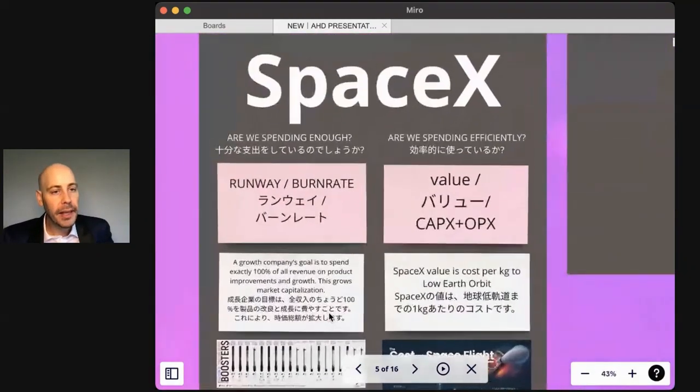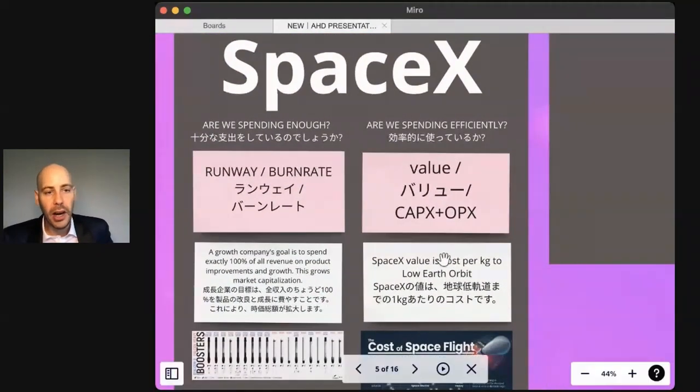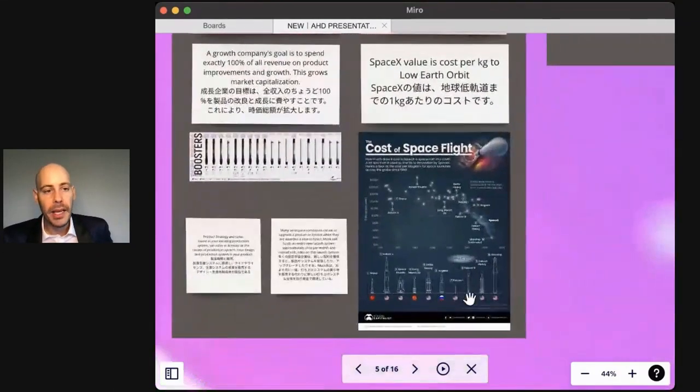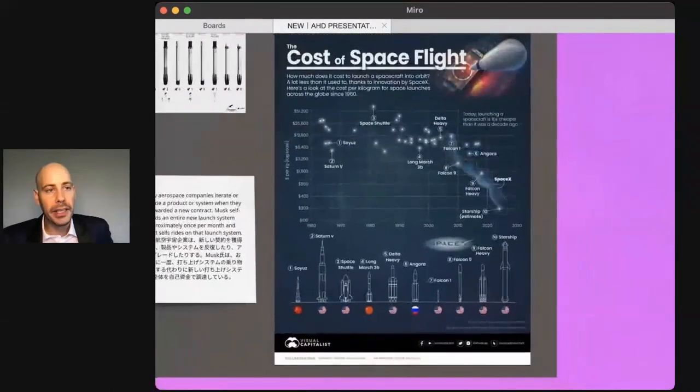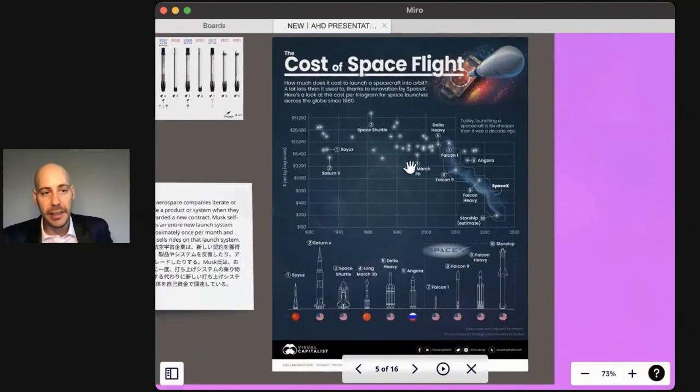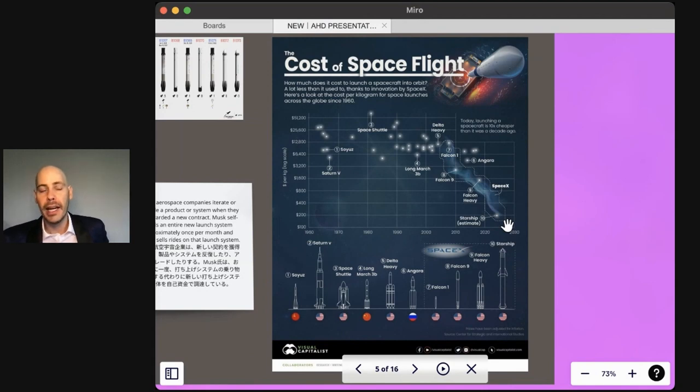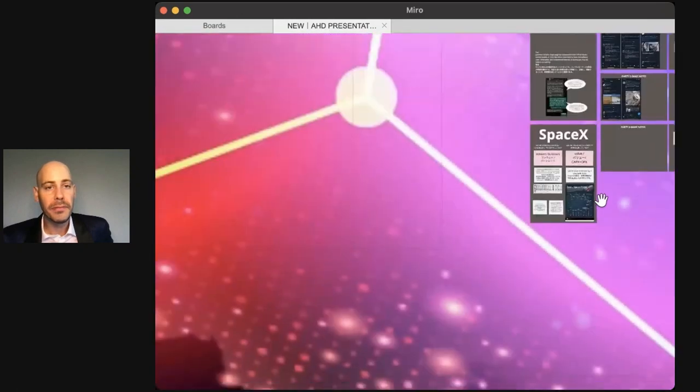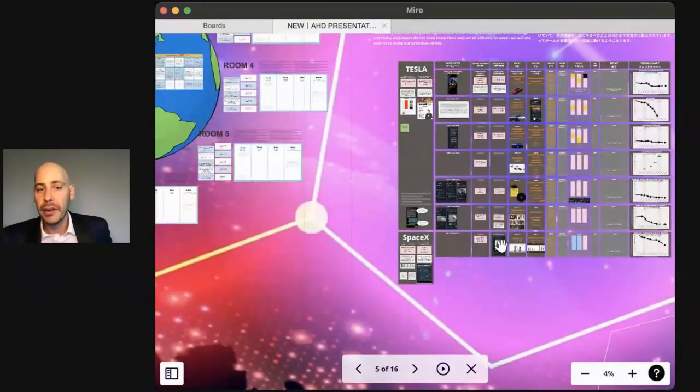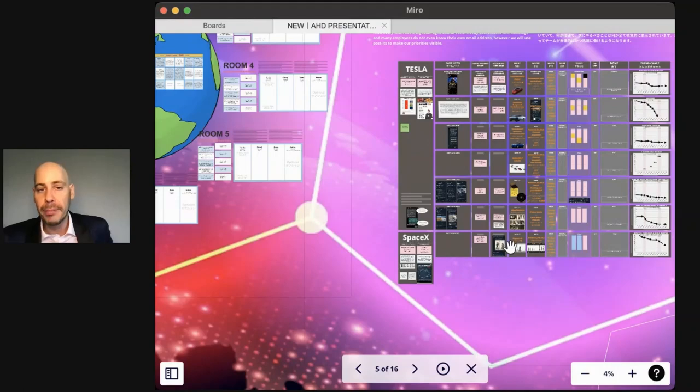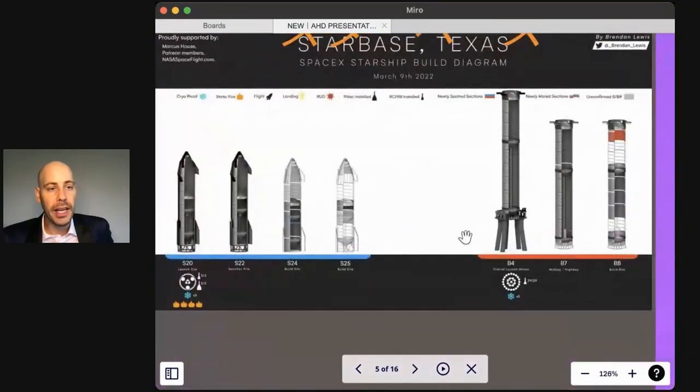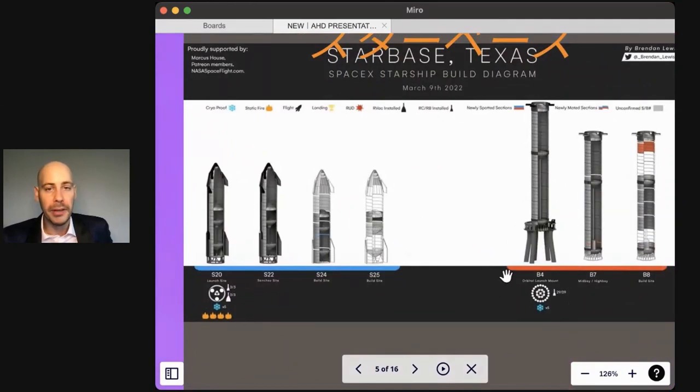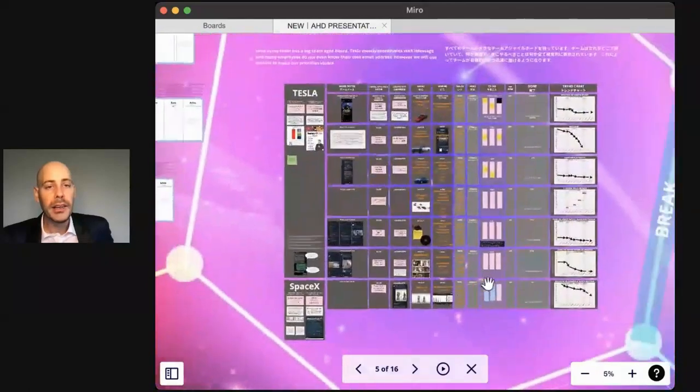Now, for SpaceX, their primary value is cost per kilogram to low Earth orbit. And because of that, you might see the trend here. SpaceX is, by far, by an order of magnitude, the lowest cost per kilogram into low Earth orbit. Every other rocket system is an order of magnitude more expensive. In SpaceX, you might self-allocate to Starship or Raptor or Launch Tower. Here are some of the parallel executing modules that you might join.